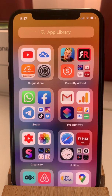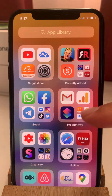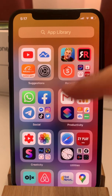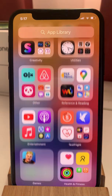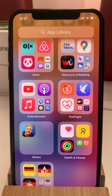There are other predefined categories that are created automatically by iOS 14, like Social, Productivity, Creativity, Utilities, and Others.